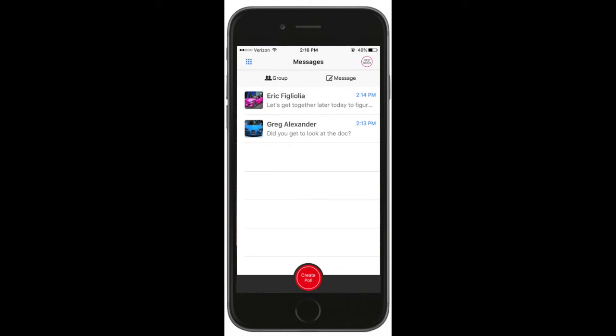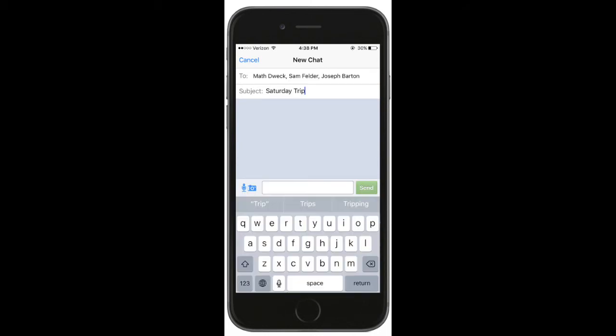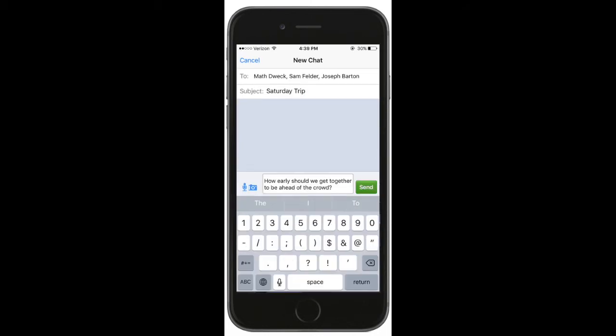To create a new chat, tap on message in the upper right. Use the plus symbol to select a group, then specify a subject or group name. Just type in a message and hit send to begin chatting with your sisters.